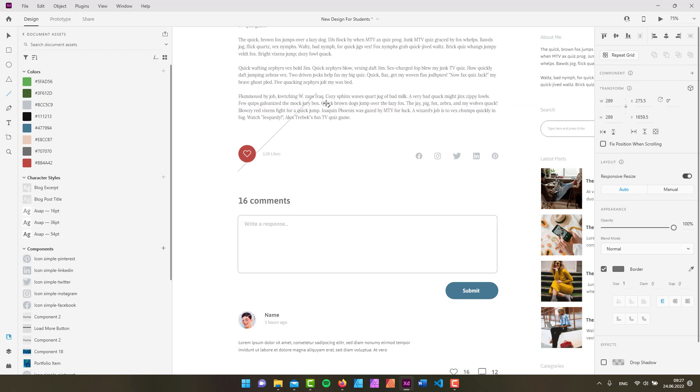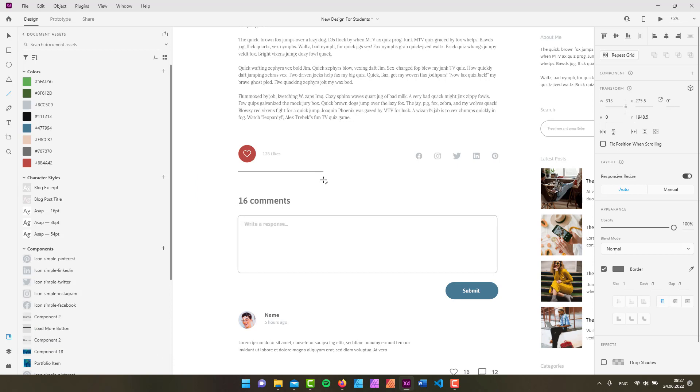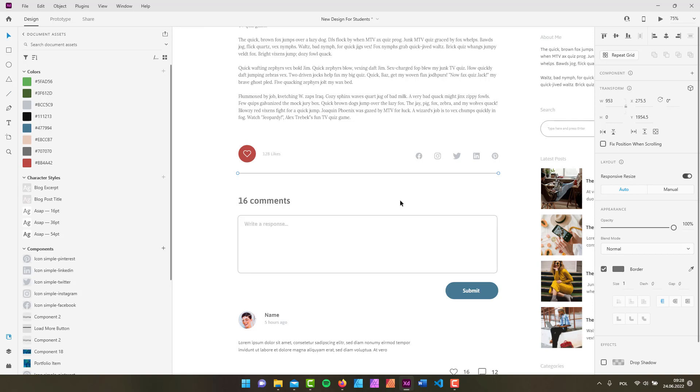Like 45-degree increments. You can also hold down the alt key, or option if you're on a Mac, to create a line from the center. If you hold down the shift key as well, you'll create a straight line from the center spot. If we take a look at the properties inspector...